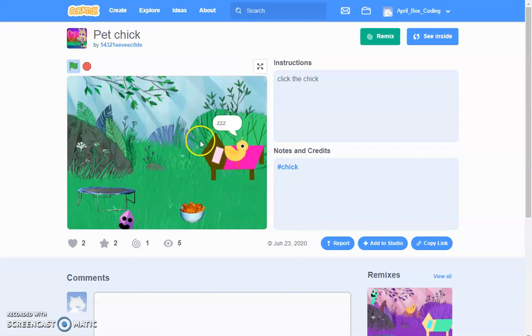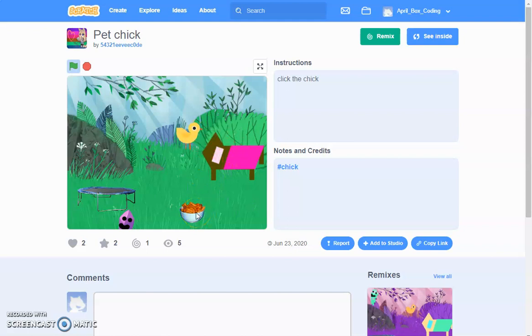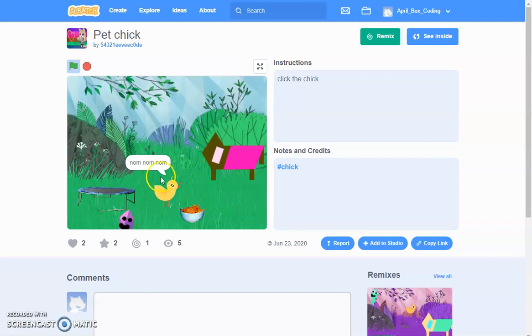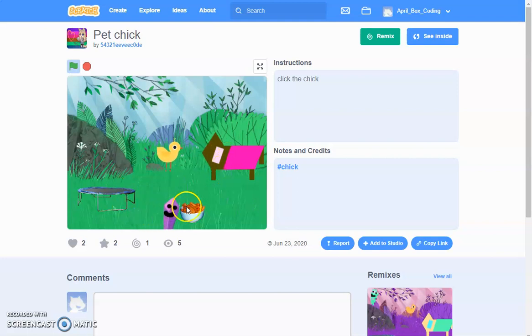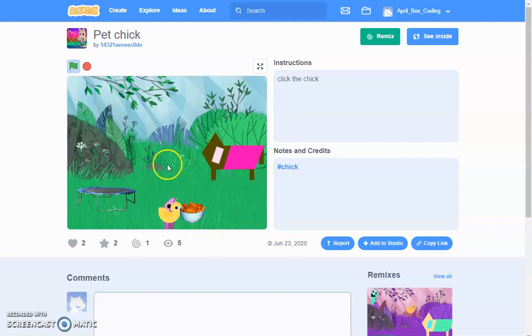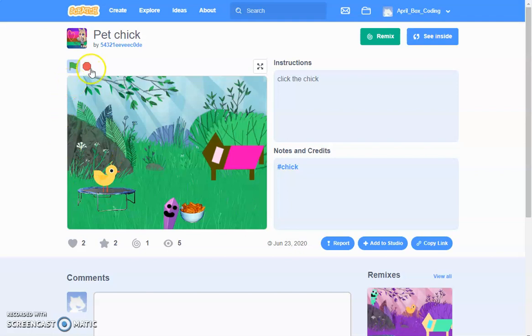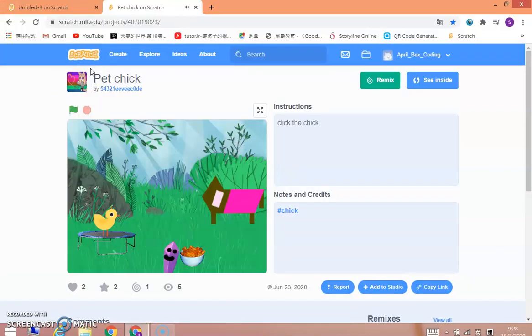And then you can make it sleep, make it eat, play with the toy, and jump. So that's the whole point, and let's get started.